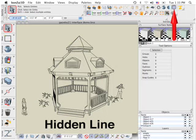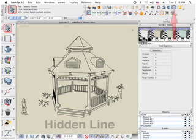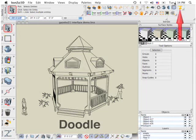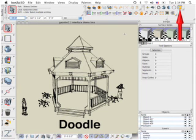Hidden line produces a display where only the visible lines of a scene are shown. The last display mode is Doodle. This is a rendering post-processor that affects line drawings. It produces images with a hand-drawn appearance.